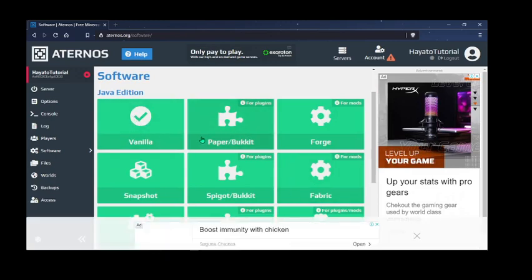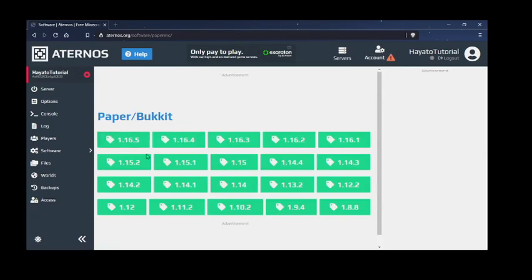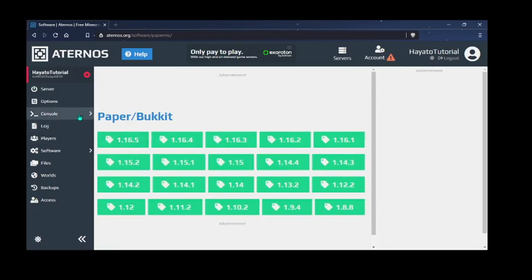So if you want the server for plugins, you can select with paper and bucket and then just go and then select the version of Minecraft. It's that easy.